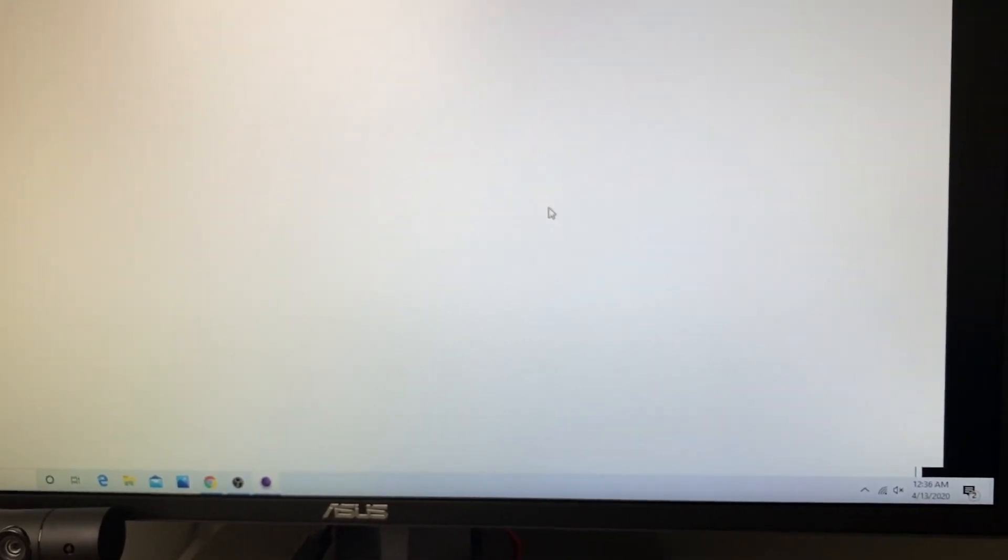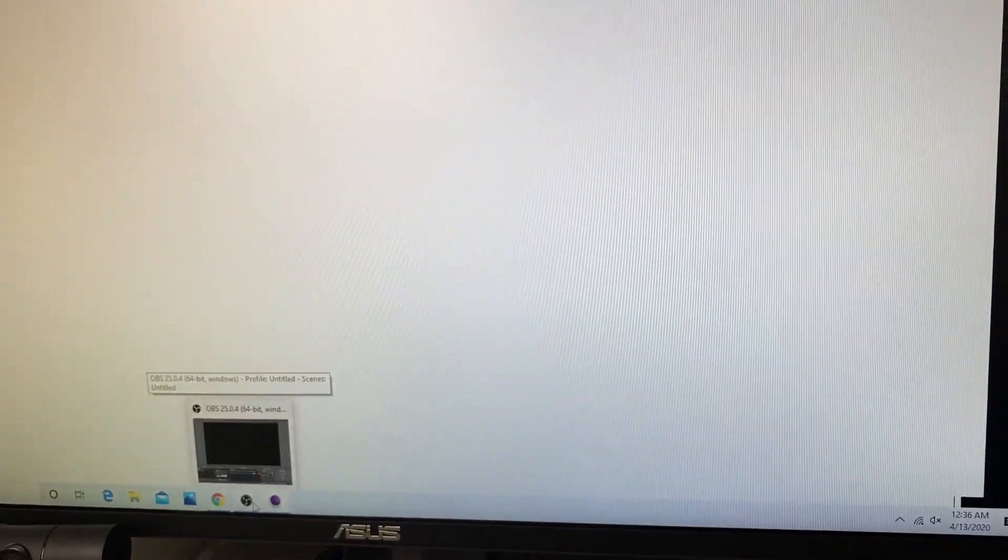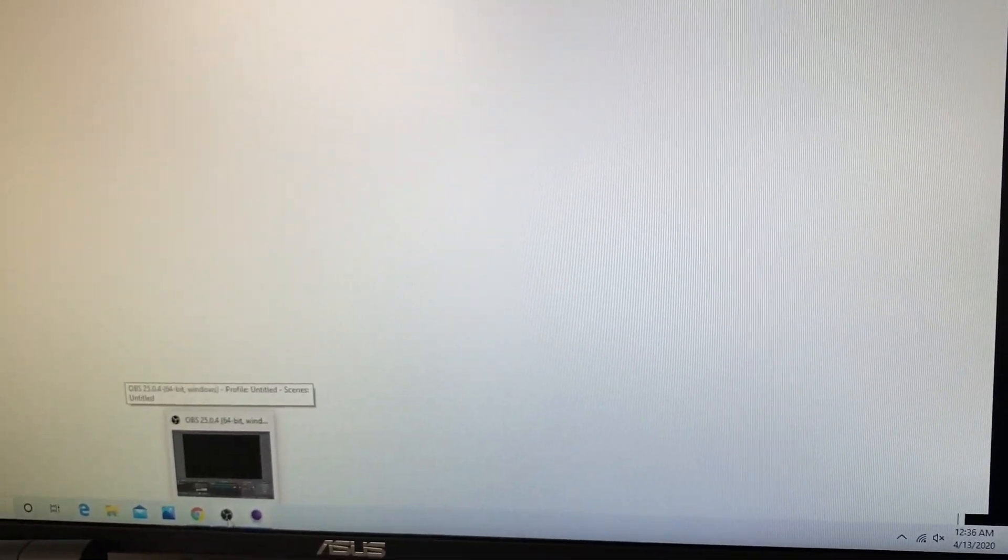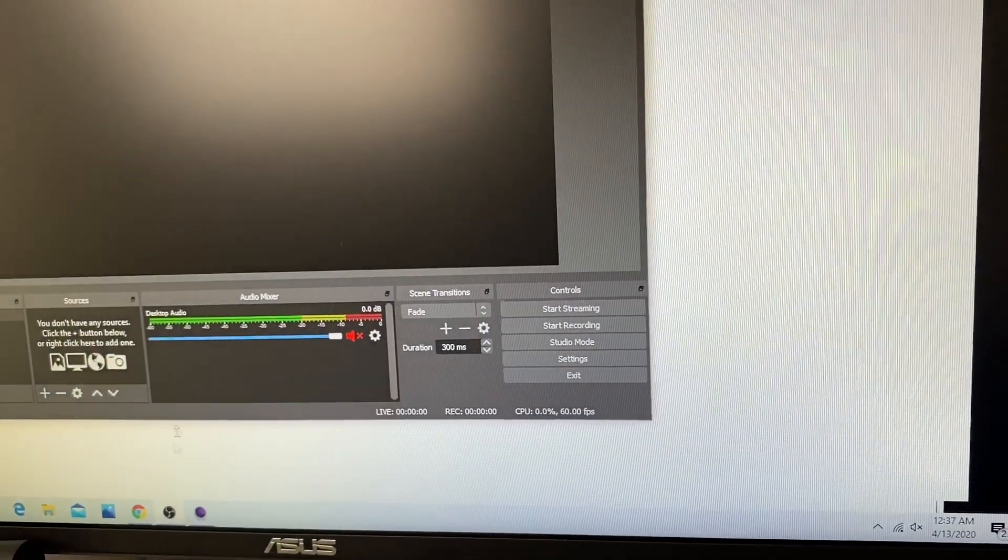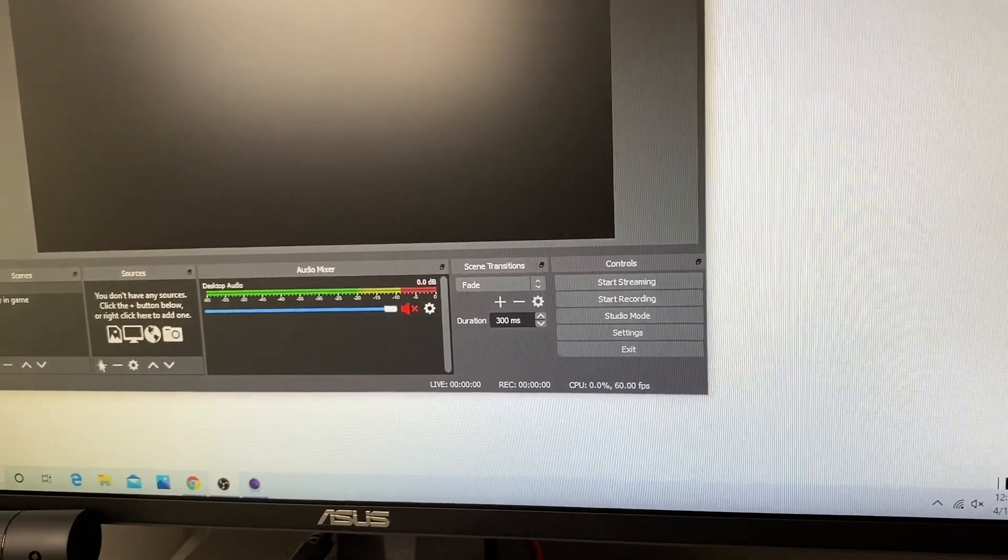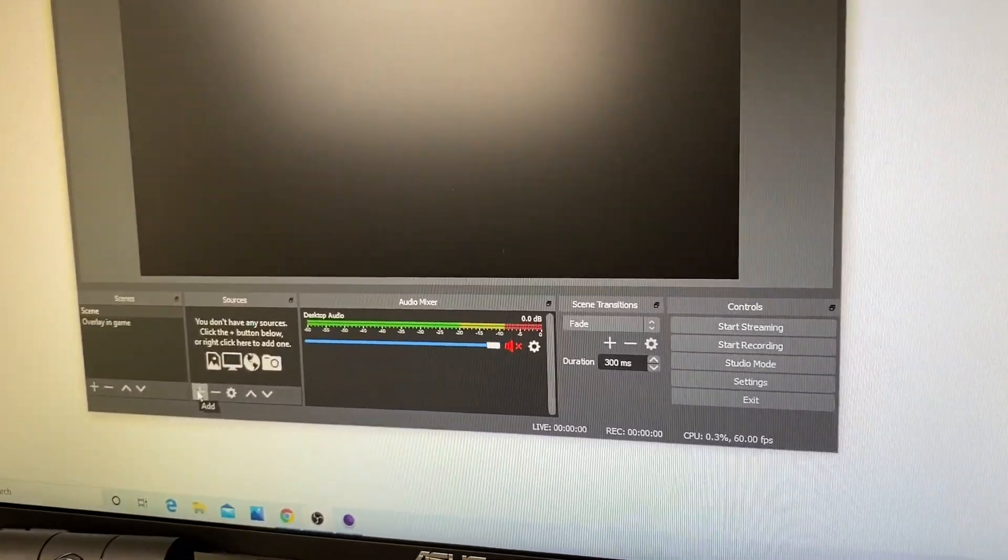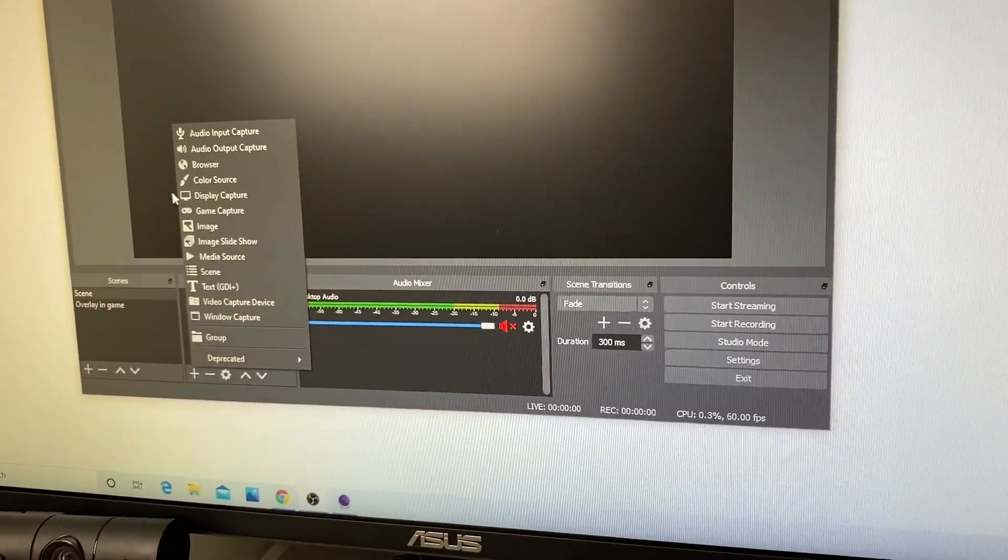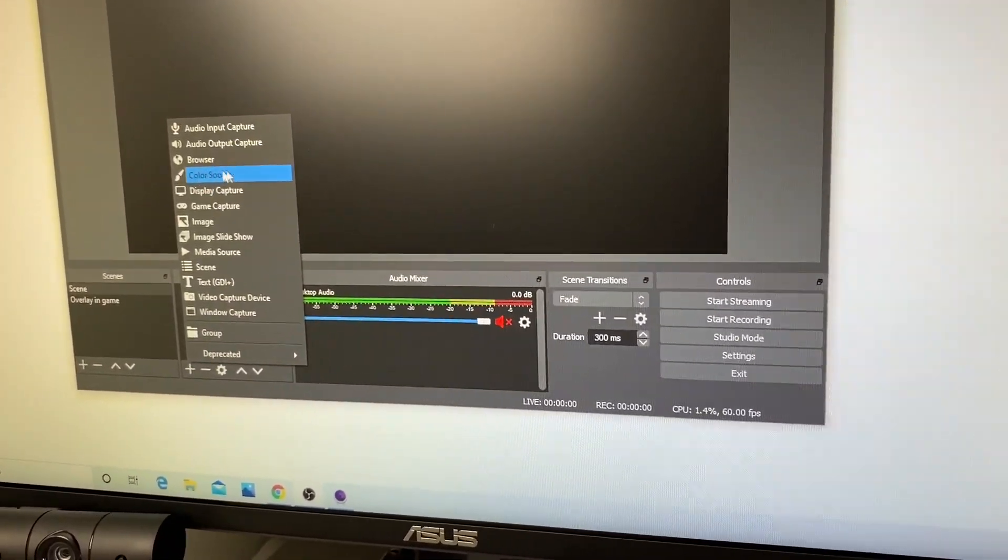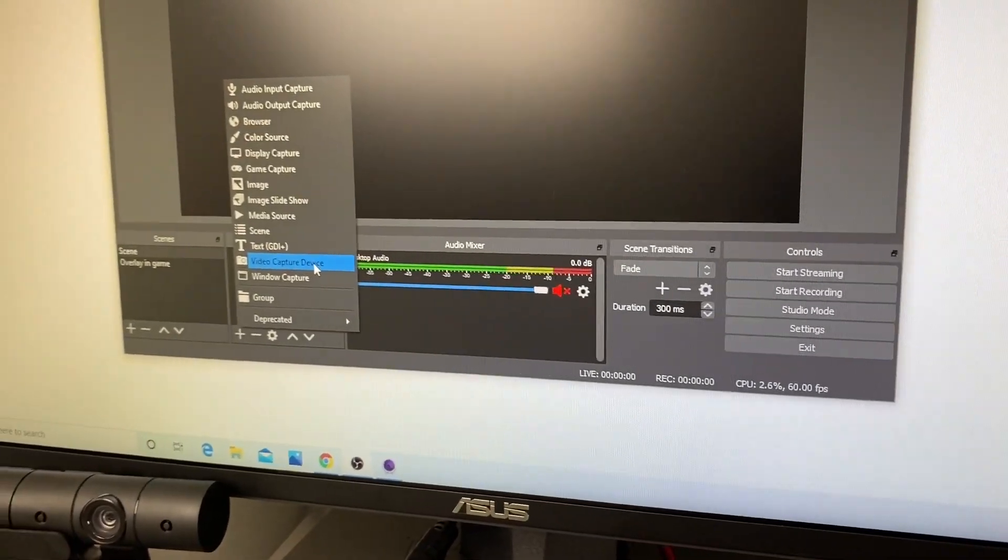All right, so after your app is all set up and everything, I'm going to show you guys one more extra thing for the streamers out there. You could also hook this up and use it as your streaming webcam too. So all you have to do is open your OBS, add right here sources, and you choose video capture device here.